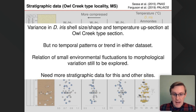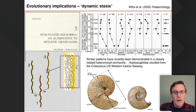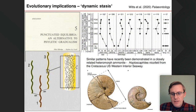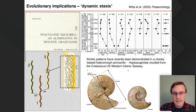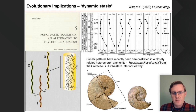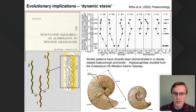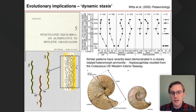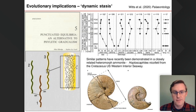We do need more stratigraphic data and there are some gaps in the record. In terms of implications, I'm a believer that stasis very much is data. There's a quite vigorous debate in the literature about mechanisms behind stasis. These data are consistent with the hypothesis of so-called dynamic stasis — where you get some shifting trait values but no accumulation of evolutionary change across the temporal or spatial distribution of the species. We described a similar pattern earlier this year in the closely related heteromorph species *Hoploscaphites nicolletii* from the Western Interior Seaway, published in Palaeontology.